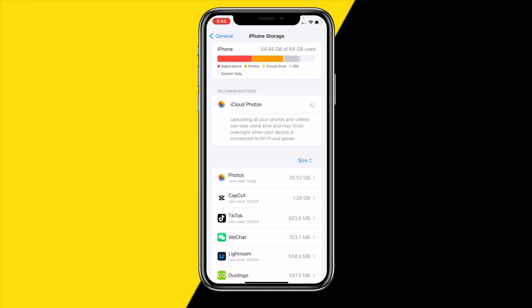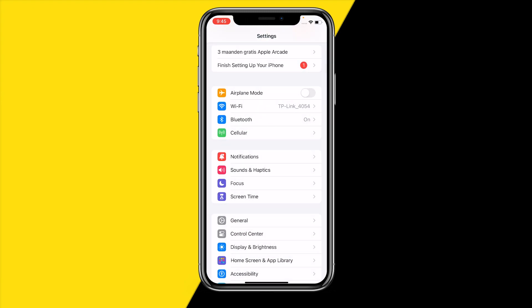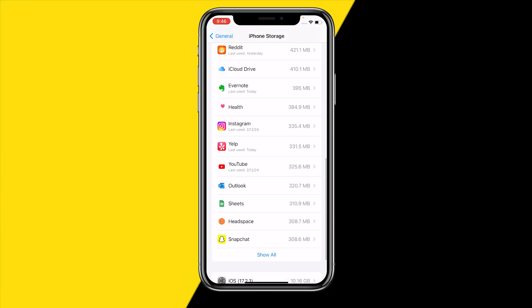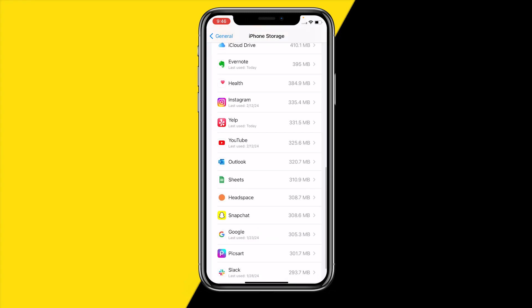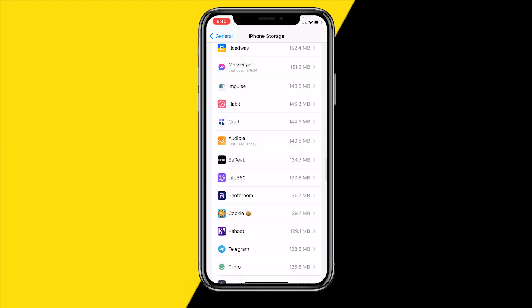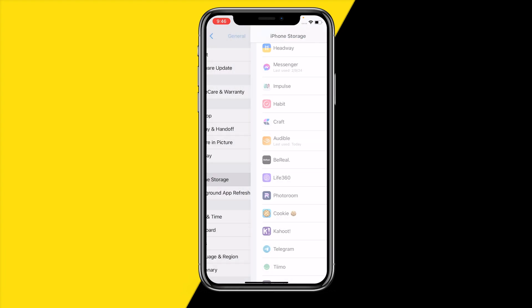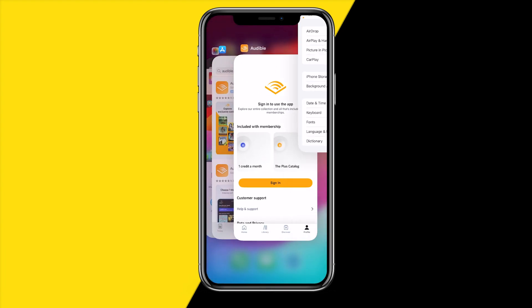If it's still not working, you can clear the cache on the Audible app. Open your settings app, go into general, then iPhone storage, and scroll down until you find the Audible app. Click on it, then click on 'offload app'. Wait a few seconds, then click on 'reinstall app'. Once you've done that, you've automatically cleared the cache and you can check if it's working again.